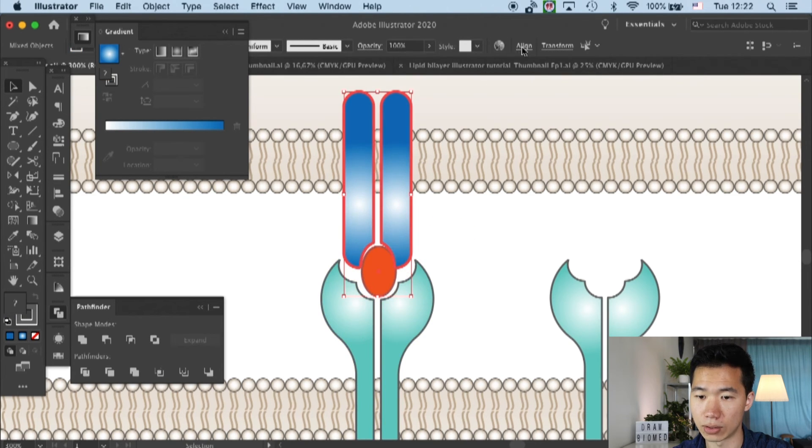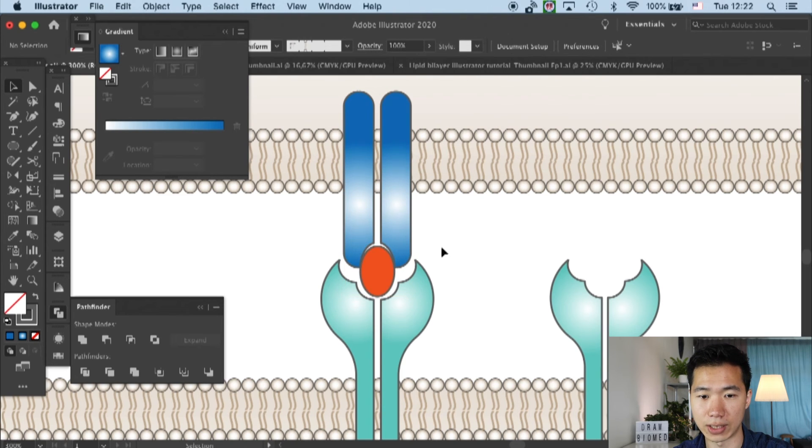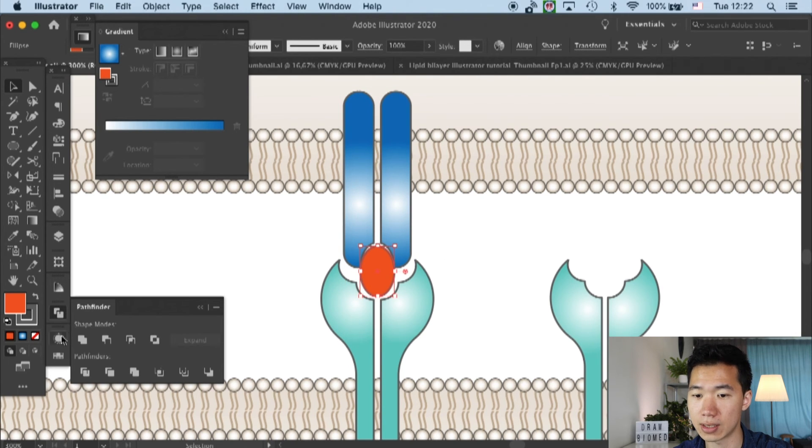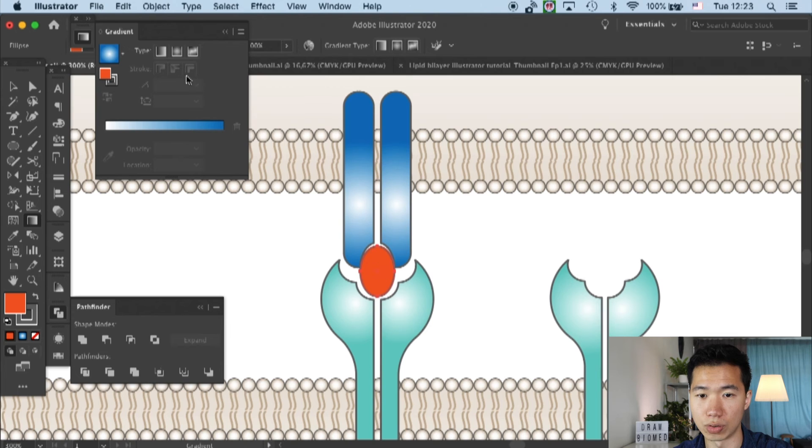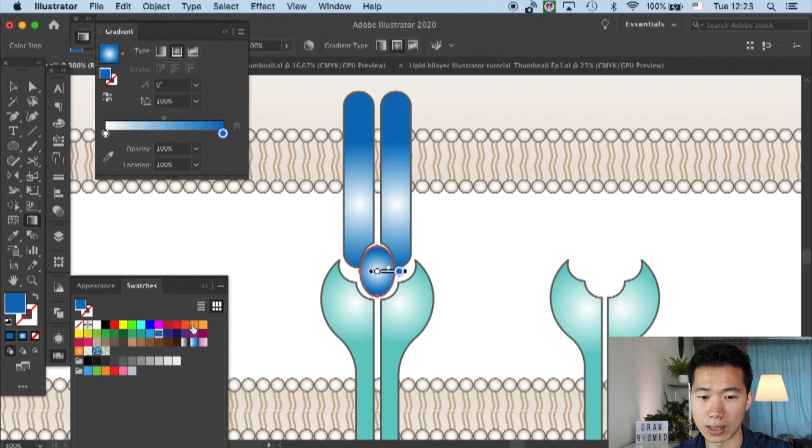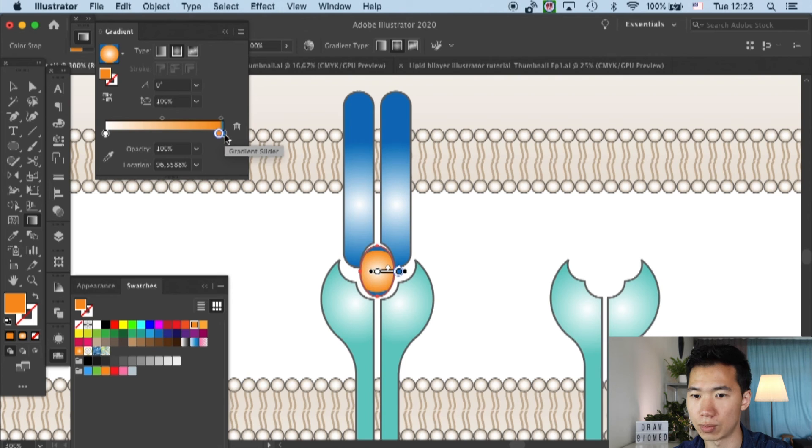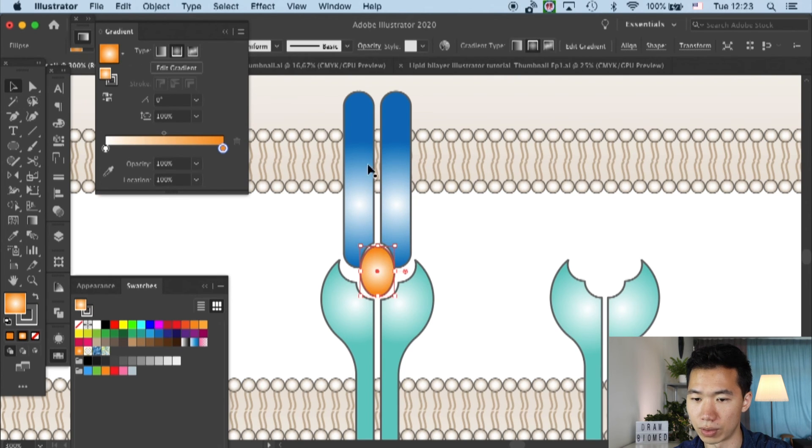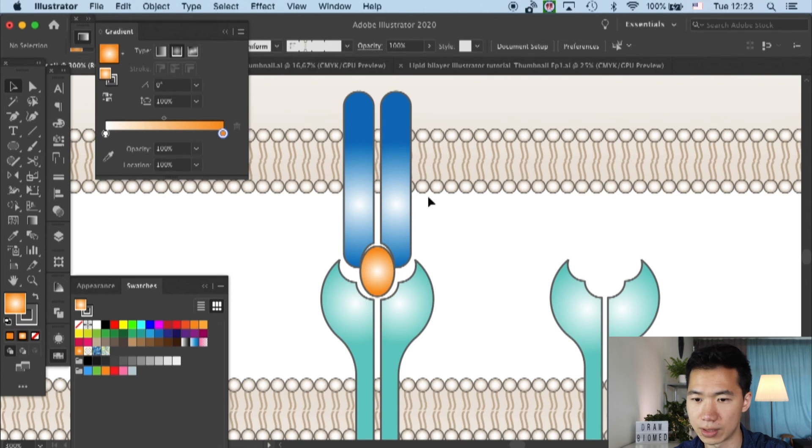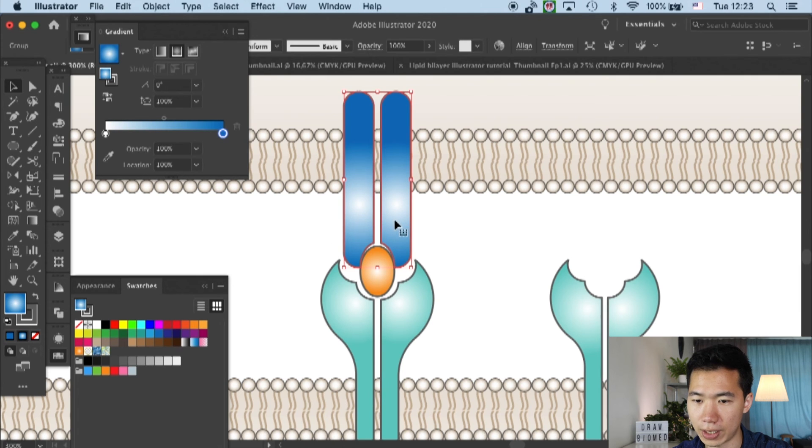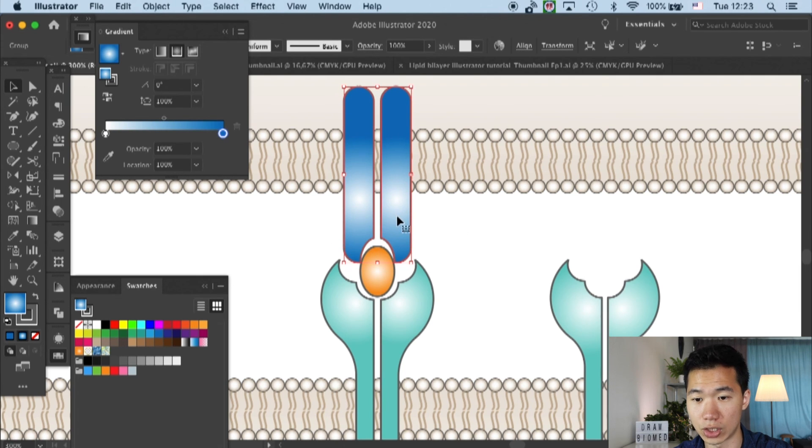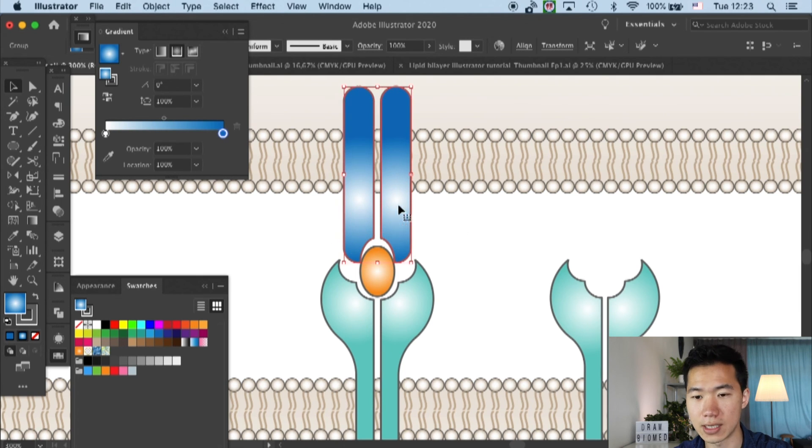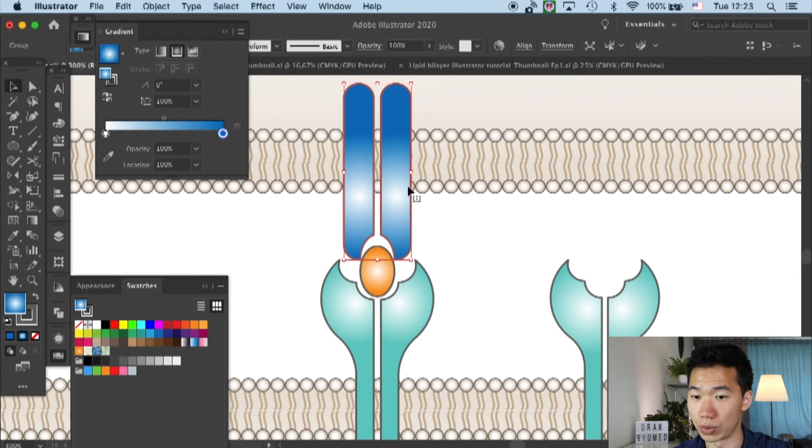I will align all of them. Then I will give our peptide a gradient, so it will be a radial gradient. I will put orange into one of the color boxes so we will have this color on our peptide. I'll just adjust the position a little bit.